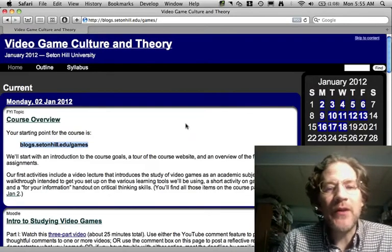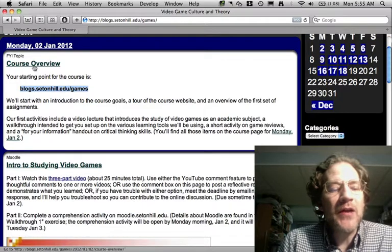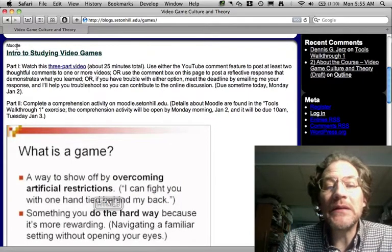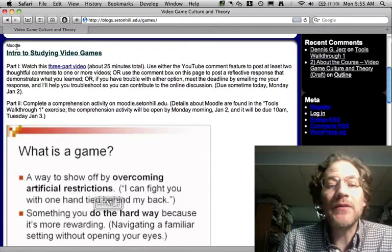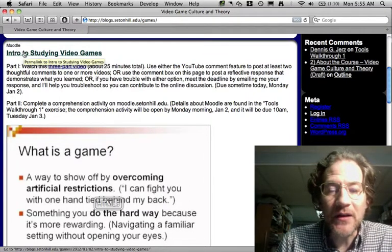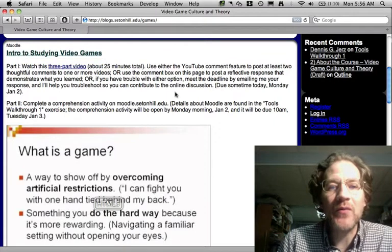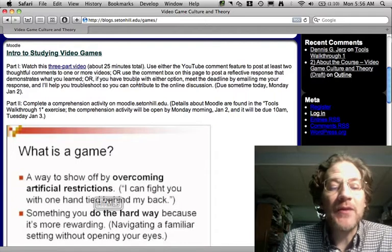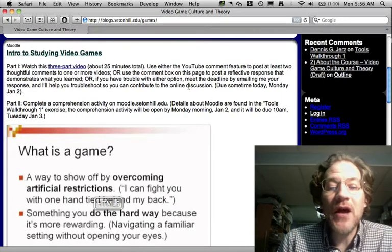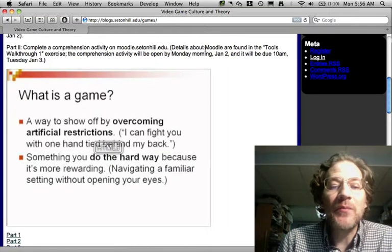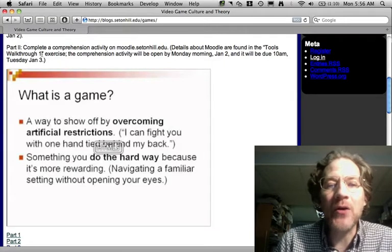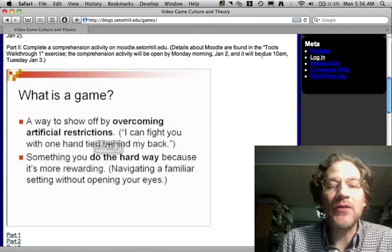I'll walk you briefly through this first page. We're looking at the course overview — this is just for your information and there's no homework here. Where it says Moodle, this is an activity you'll complete in the learning environment at moodle.setonhill.edu, and there's a later item that shows you exactly what I mean. This first assignment simply asks you to watch this video and post some comments in response. There's a part two to the video that asks you to complete an activity in the course Moodle, and the tools walkthrough exercise will tell you more about that — it's not due until tomorrow morning.